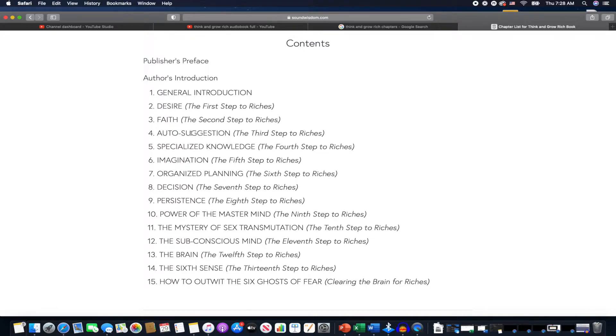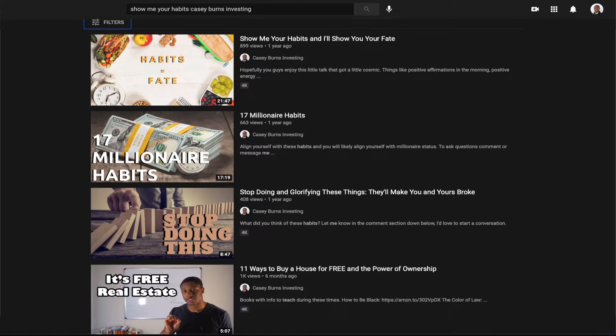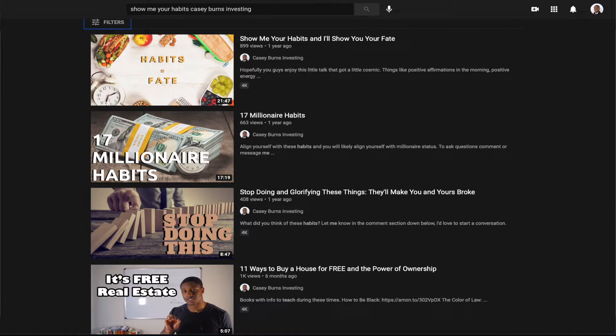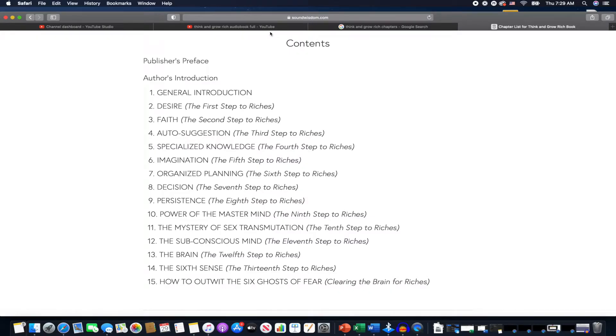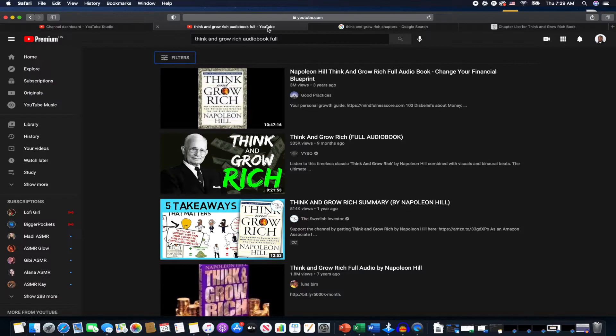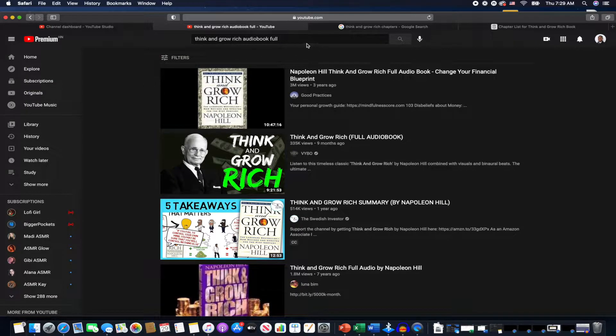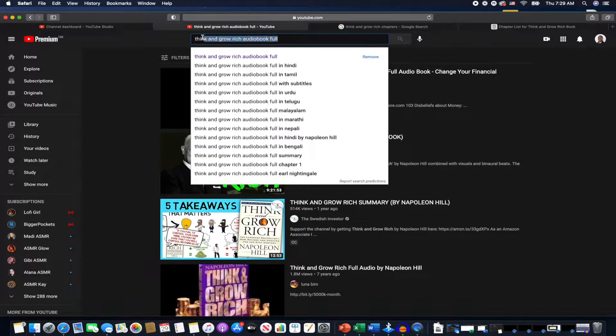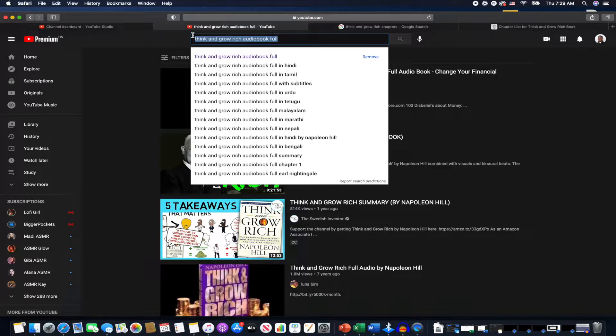If you get a chance, look up a video by me called Show Me Your Habits and I'll Show You Your Fate. Basically says that what you tell yourself is what you become. Imagination, organized planning—all of these chapters basically just go into the mindset and the lifestyle change that you have to have to really grow rich as a person. Not just rich in your pocketbook, but just rich in general. Have to live a rich life if you will.